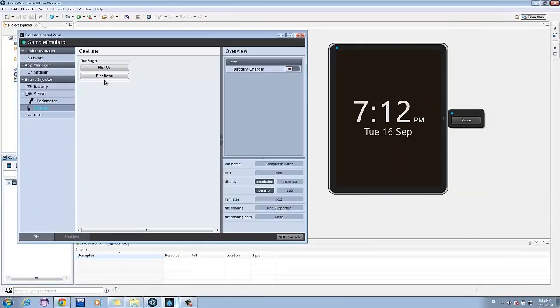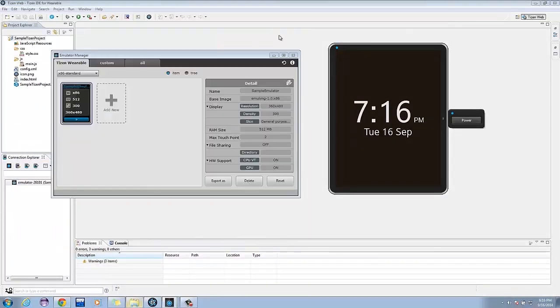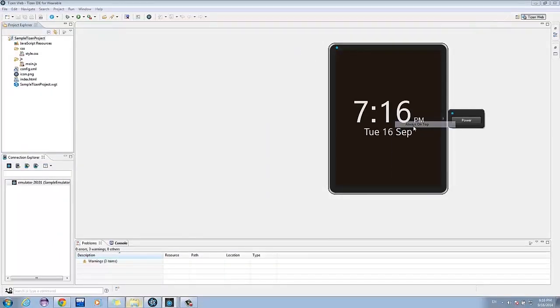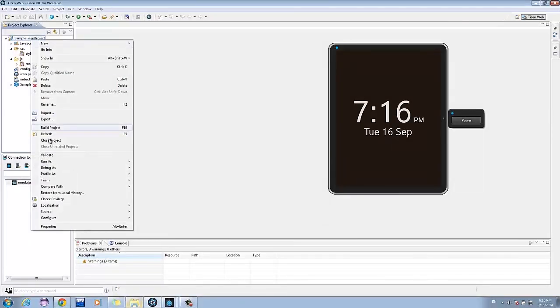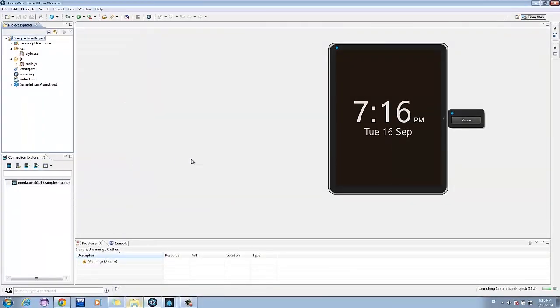Now that the setup is complete, we are ready to run the application that we've created. To run the application, right-click the project name located on the Project Explorer. Click Build Project or simply press F10. Next, go to Run As, then click Tizen Wearable Web Application.